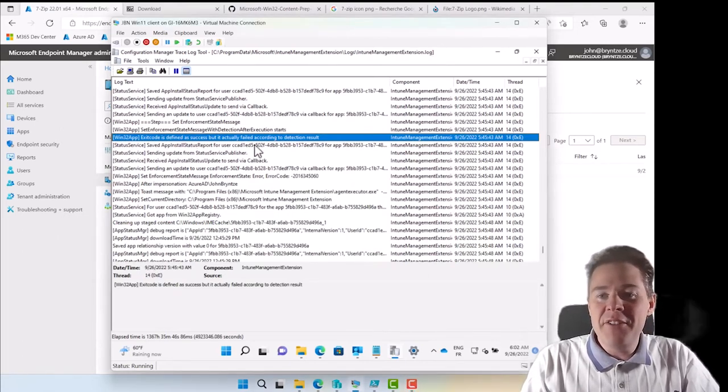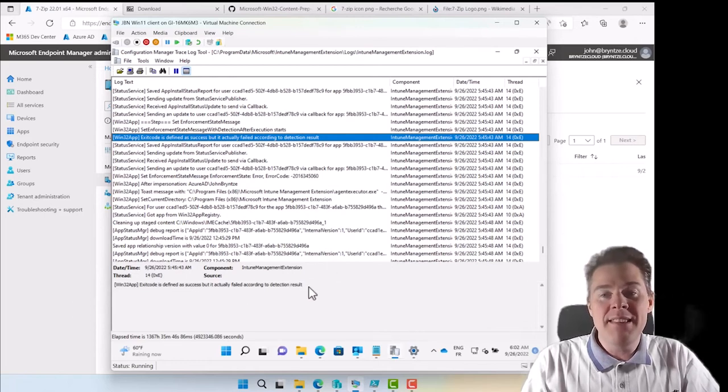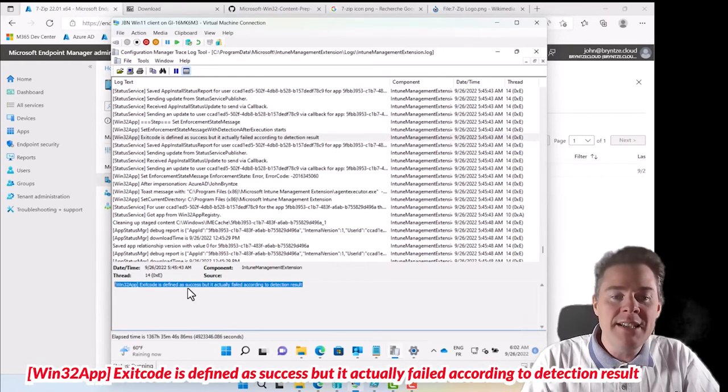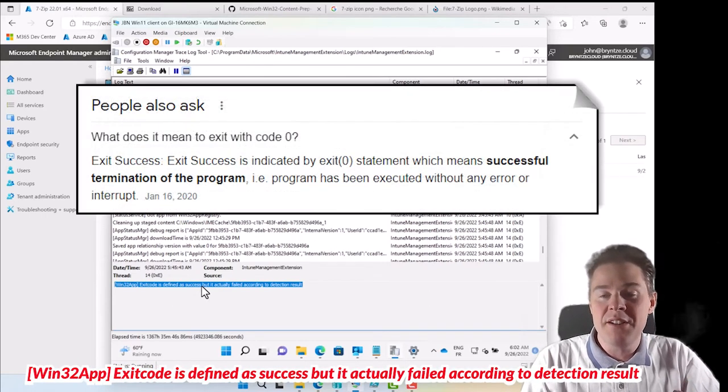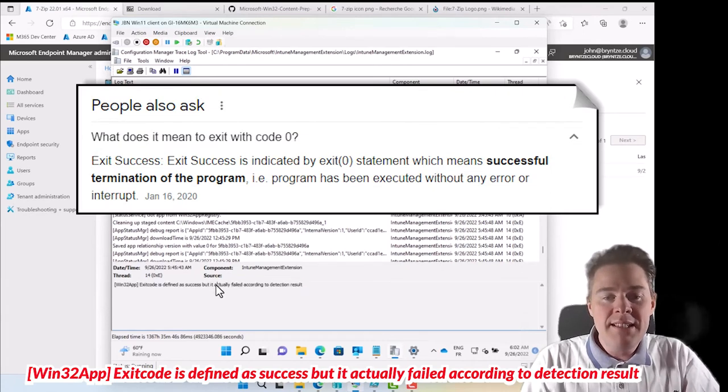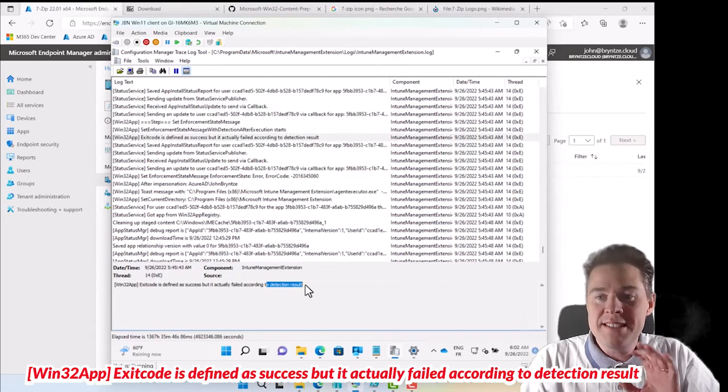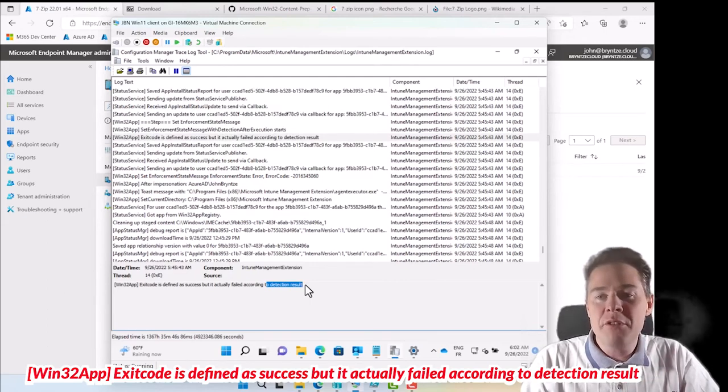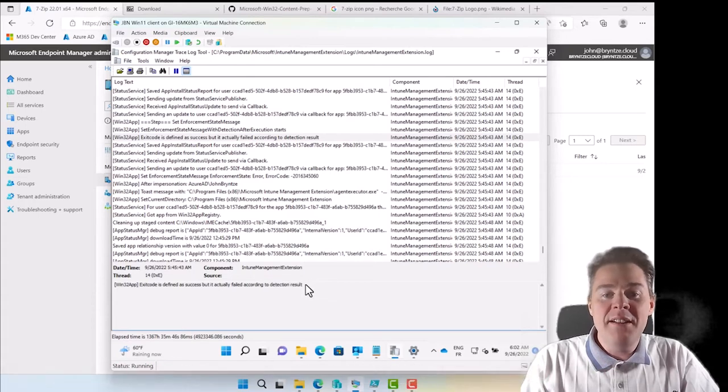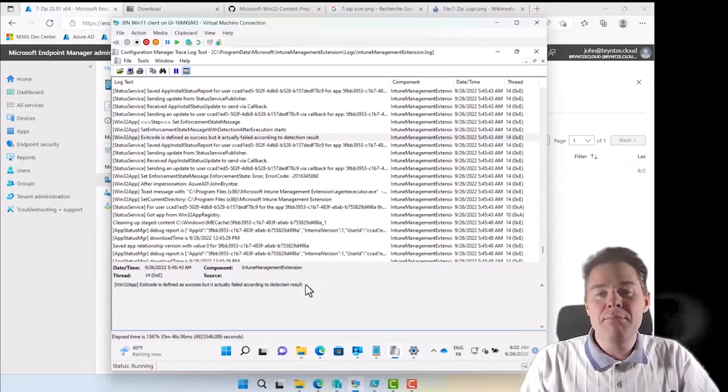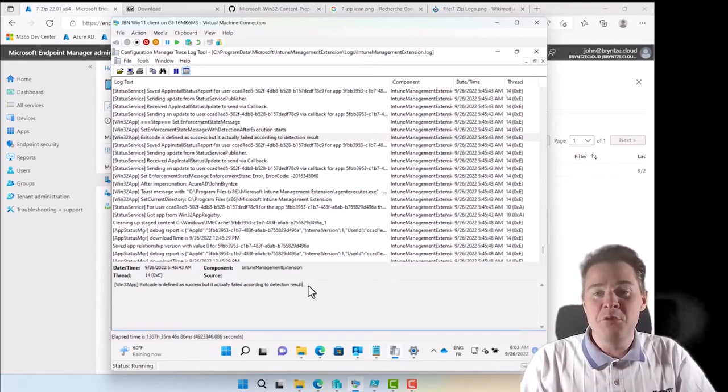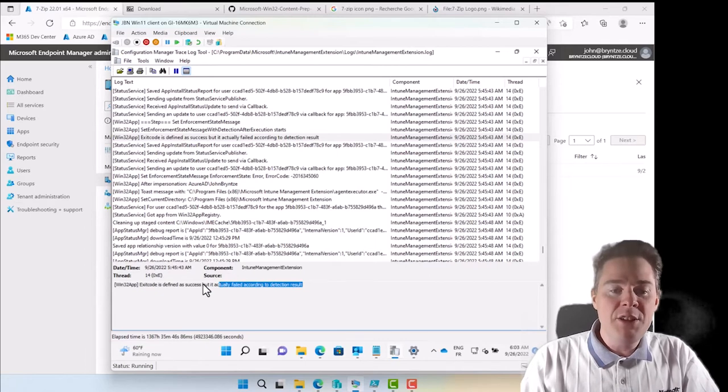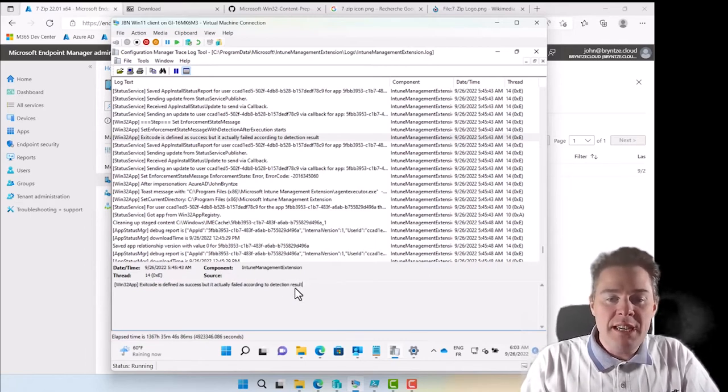Here we see something very interesting. After when we corrected the command line but the detection method is wrong, it actually says exit code defined as success because it gives you the exit code of zero which is success. But it actually failed according to the detection rule. If you're coming from SCCM Configuration Manager, in the legacy package you also had detection rules in the application, but if you did the legacy package it just looked if exit code was zero, but that's not enough here.